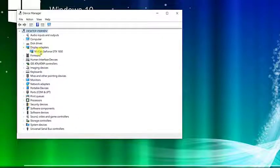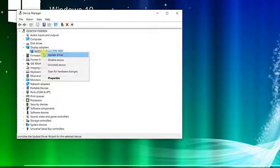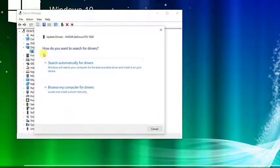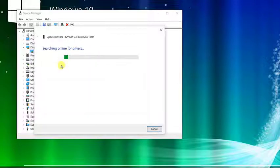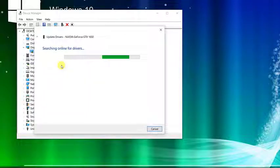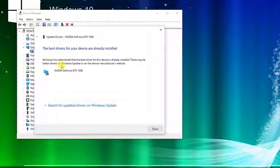Next, right-click on your graphics cards, and then click on Update Driver. Then choose the option Search Automatically for Drivers tab. Windows will now search online for drivers. Wait for update to complete.